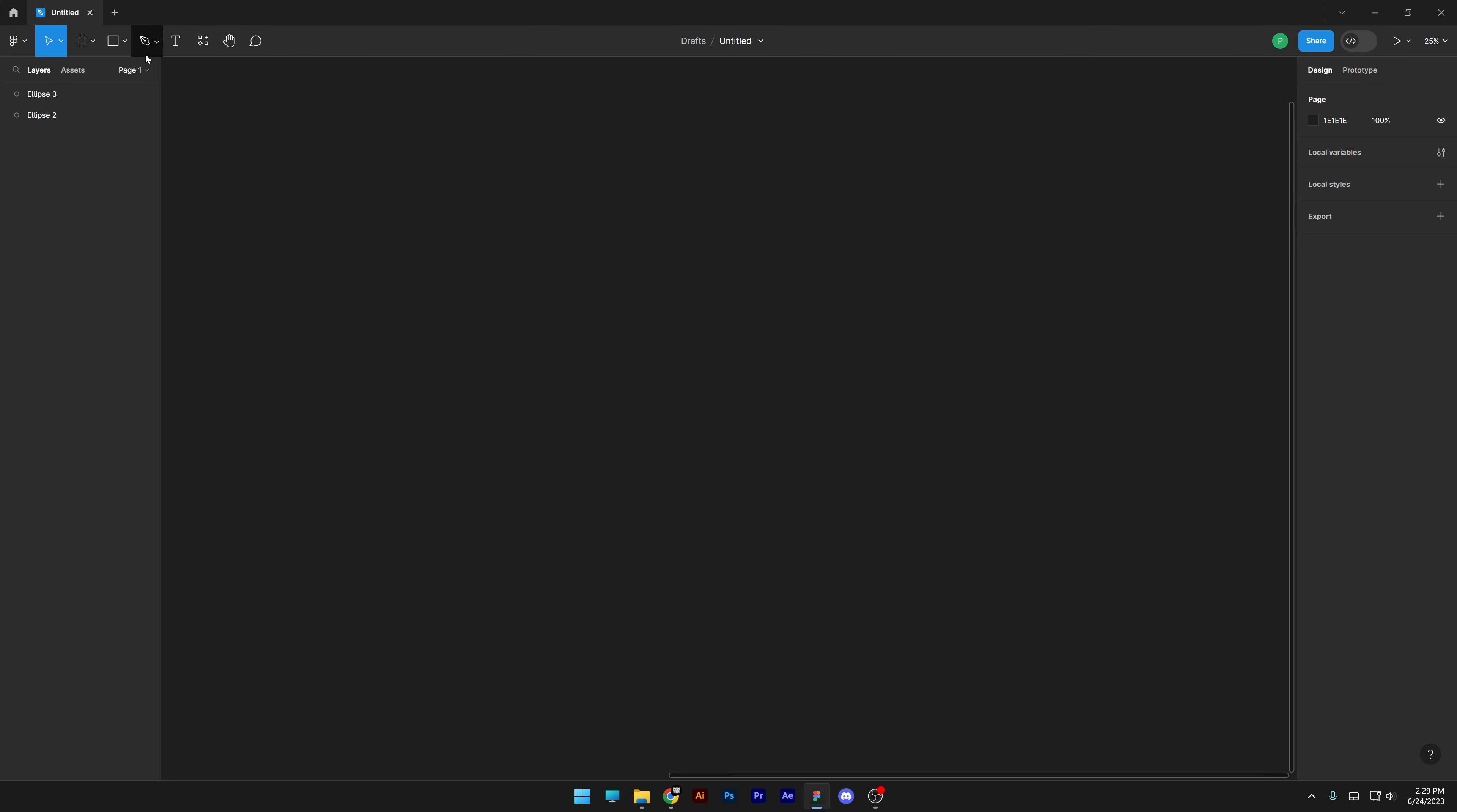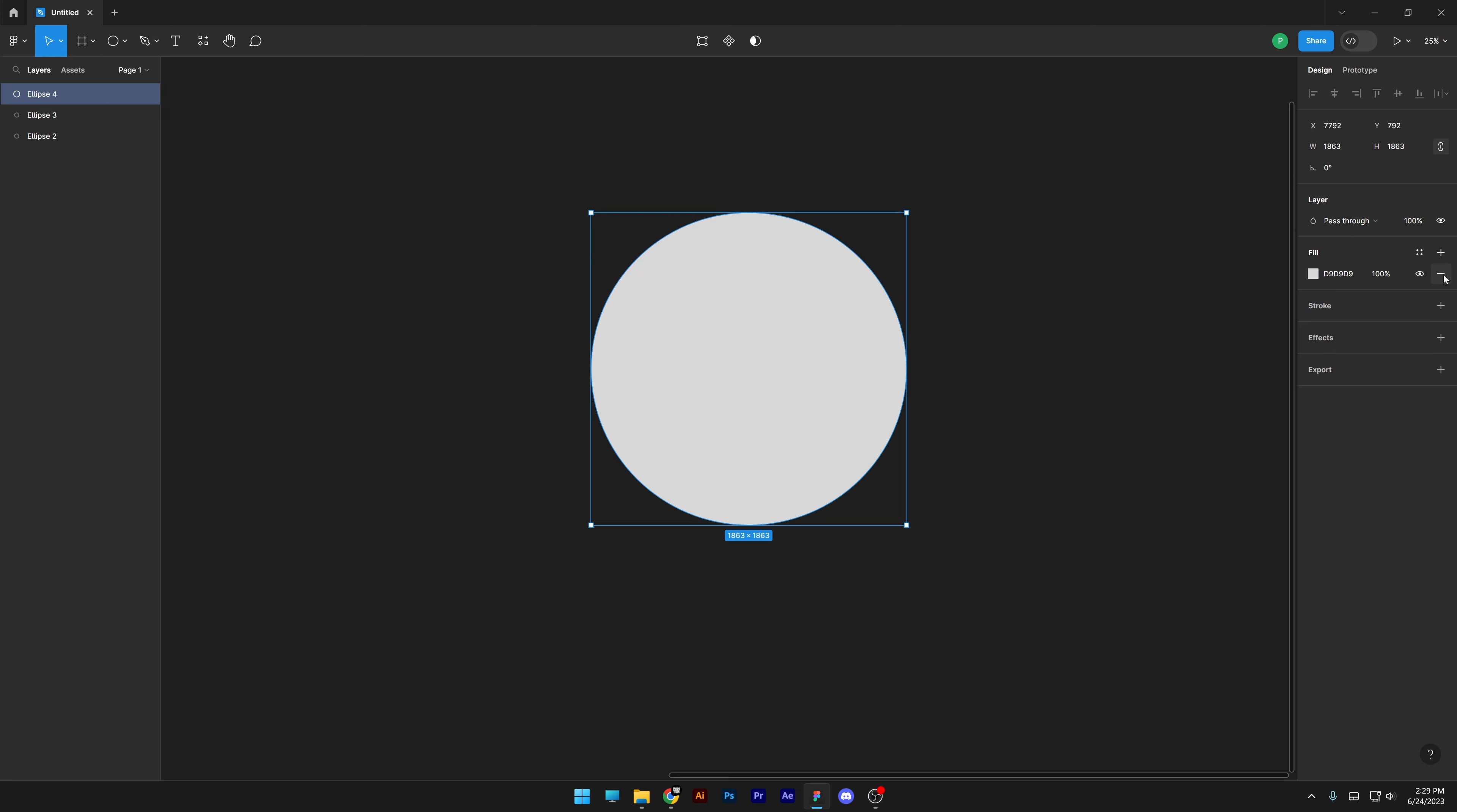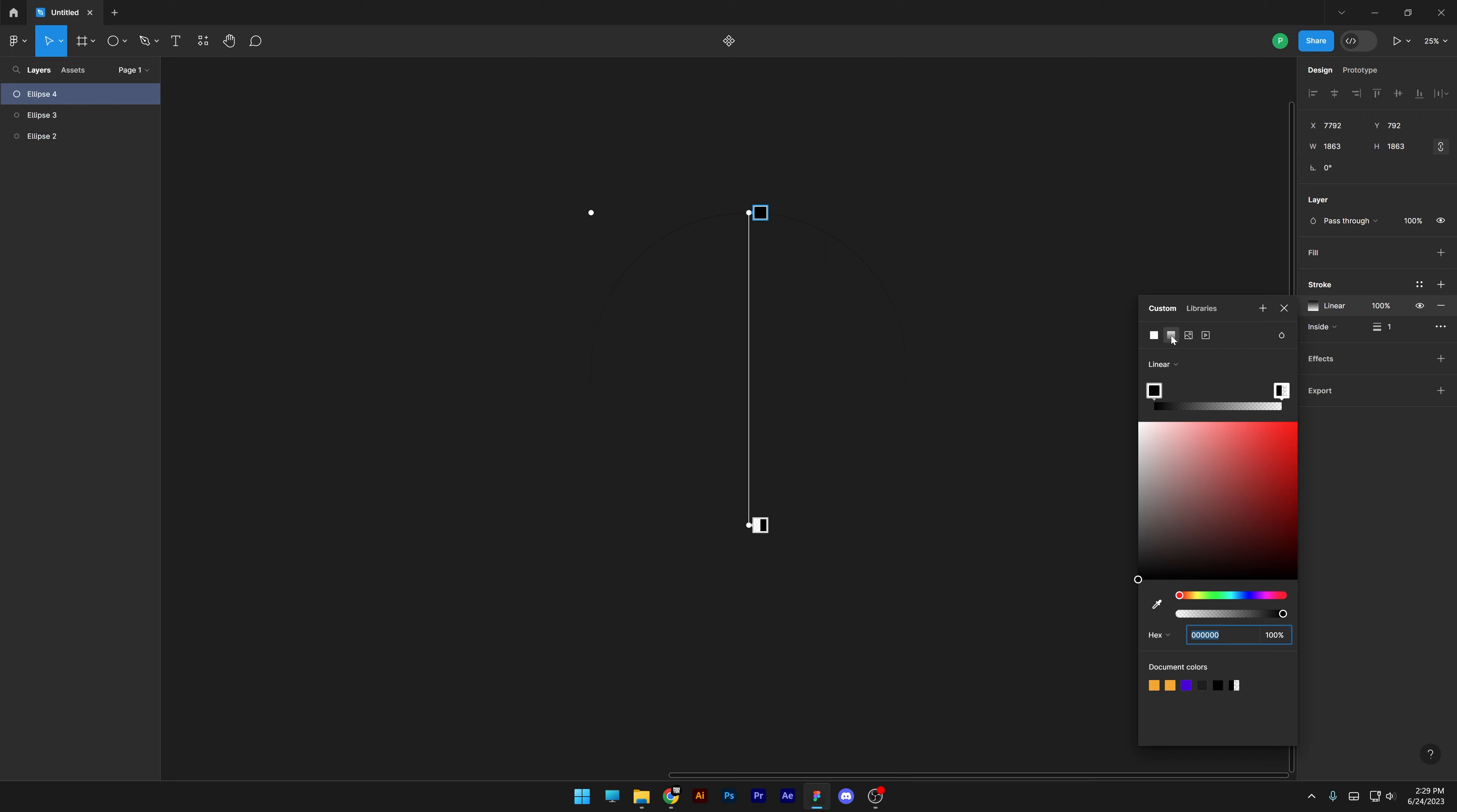Step one: let's select the circle, press and hold shift. I'm gonna remove the fill, click on the stroke and change up the color. I'm gonna go with gradient.